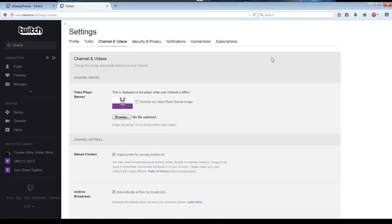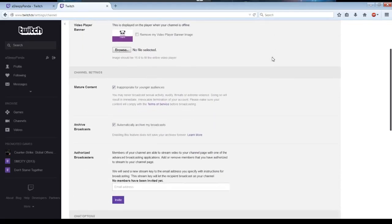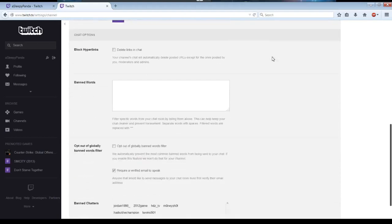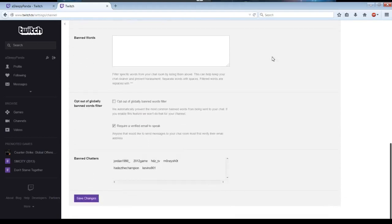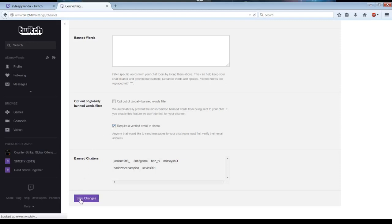Then you scroll down until you find 'Require a Verified Email to Speak.' Make sure that that's checked, and save the settings.